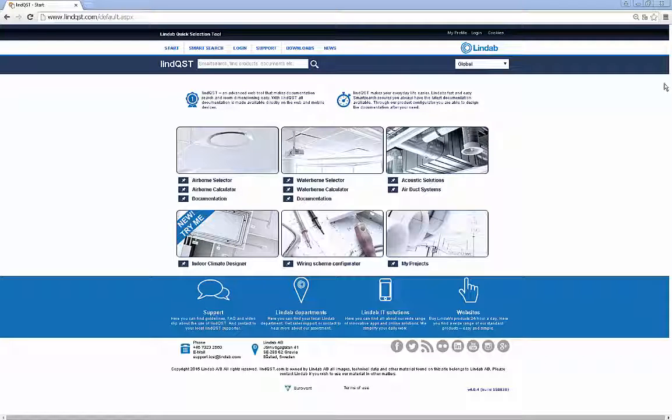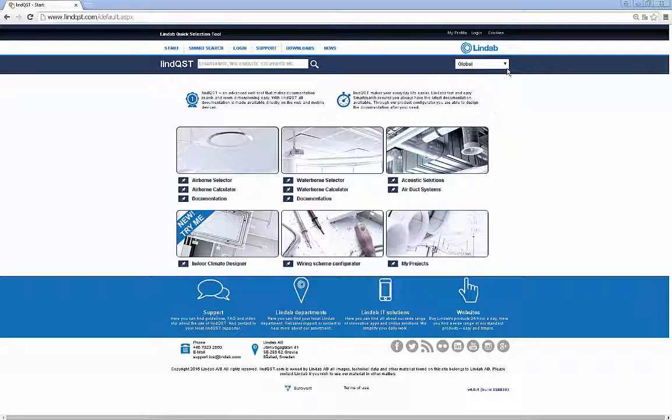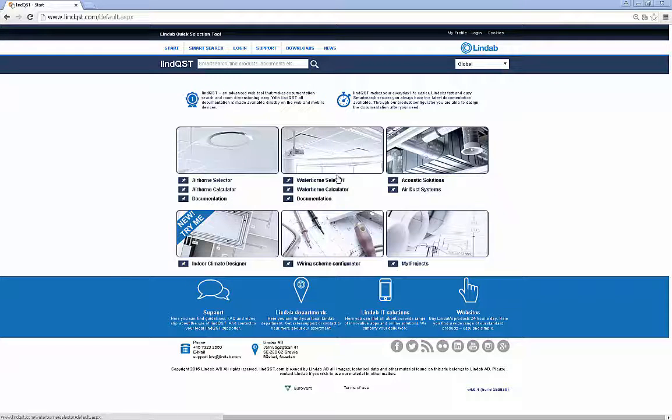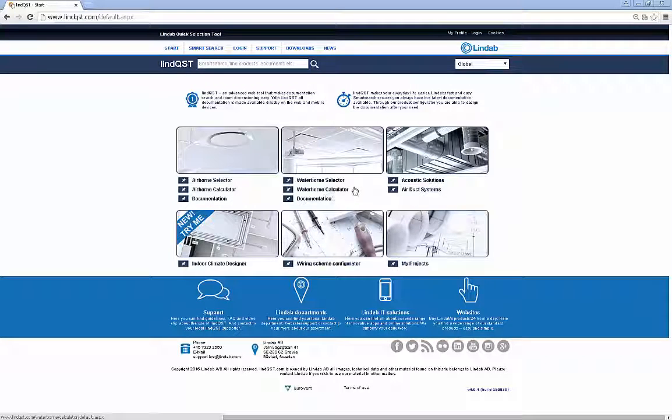Welcome to Lindqvist. Lindqvist is a Lindab quick selection tool. It contains selection, calculation, and visualization for airborne and waterborne products.